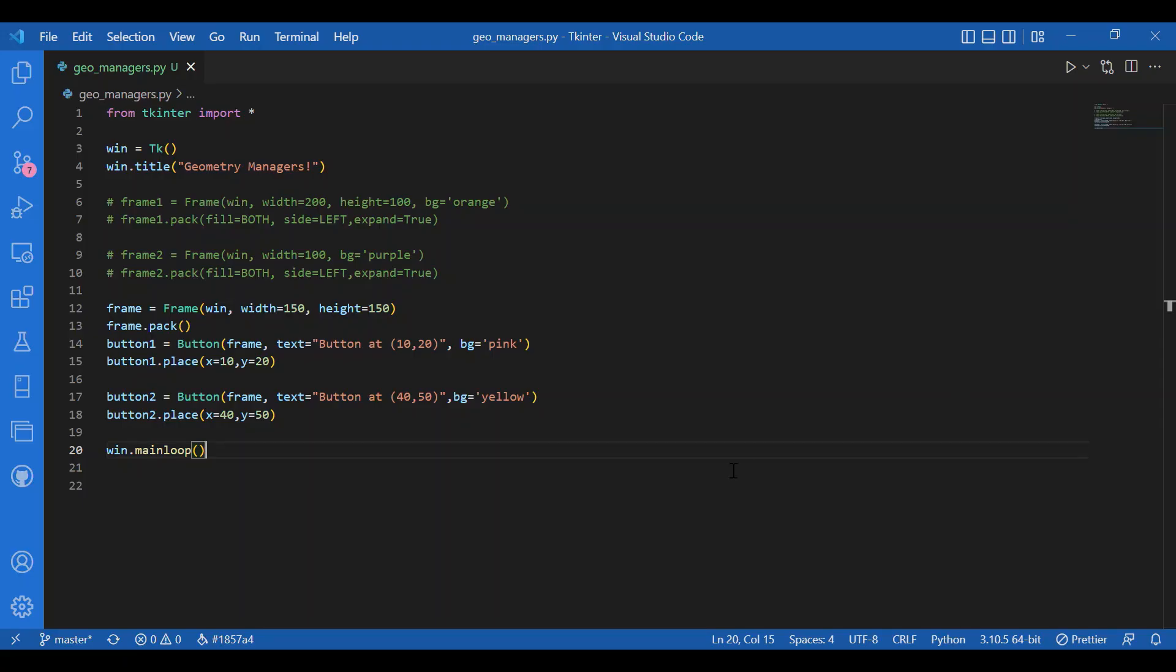Now let's talk about grid. Grid has all the parameters of pack plus it is efficient than place. As place needs specific coordinates, grid just splits or makes parts of the screen according to the metrics given. You'll understand this better if I give you an example.